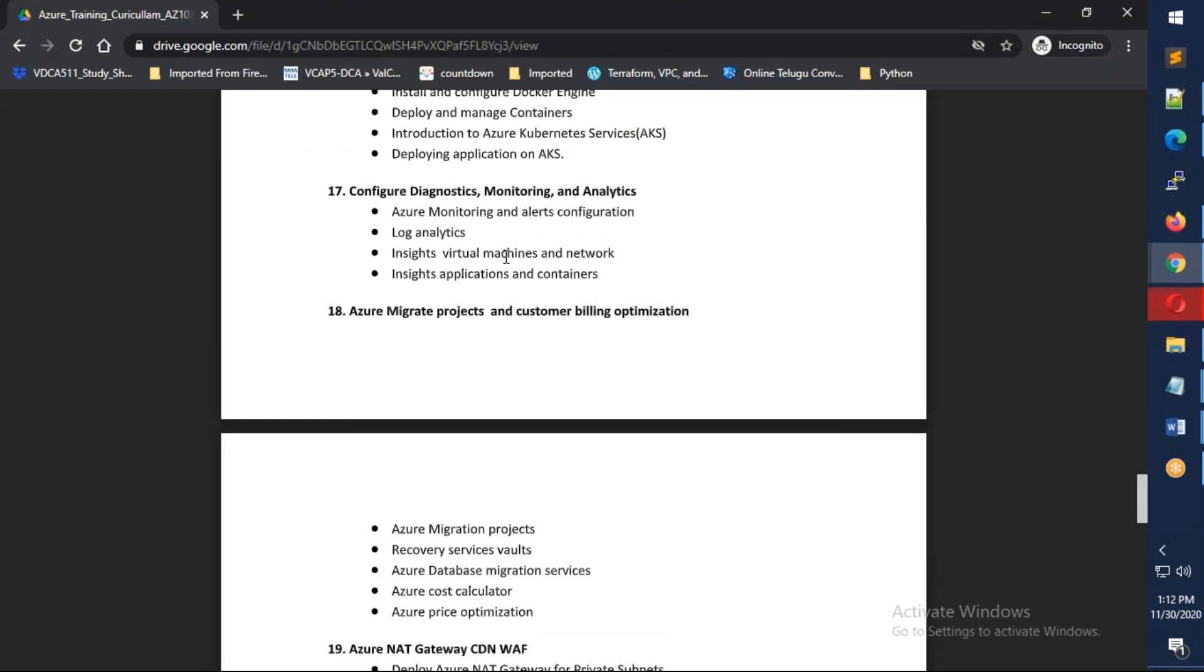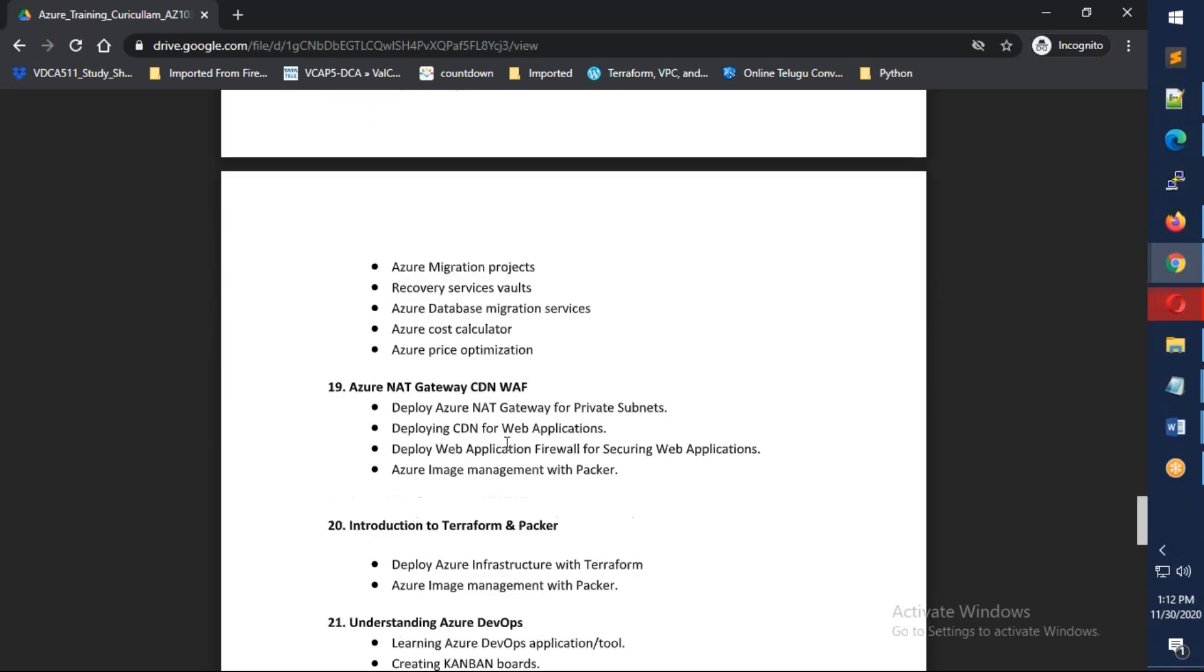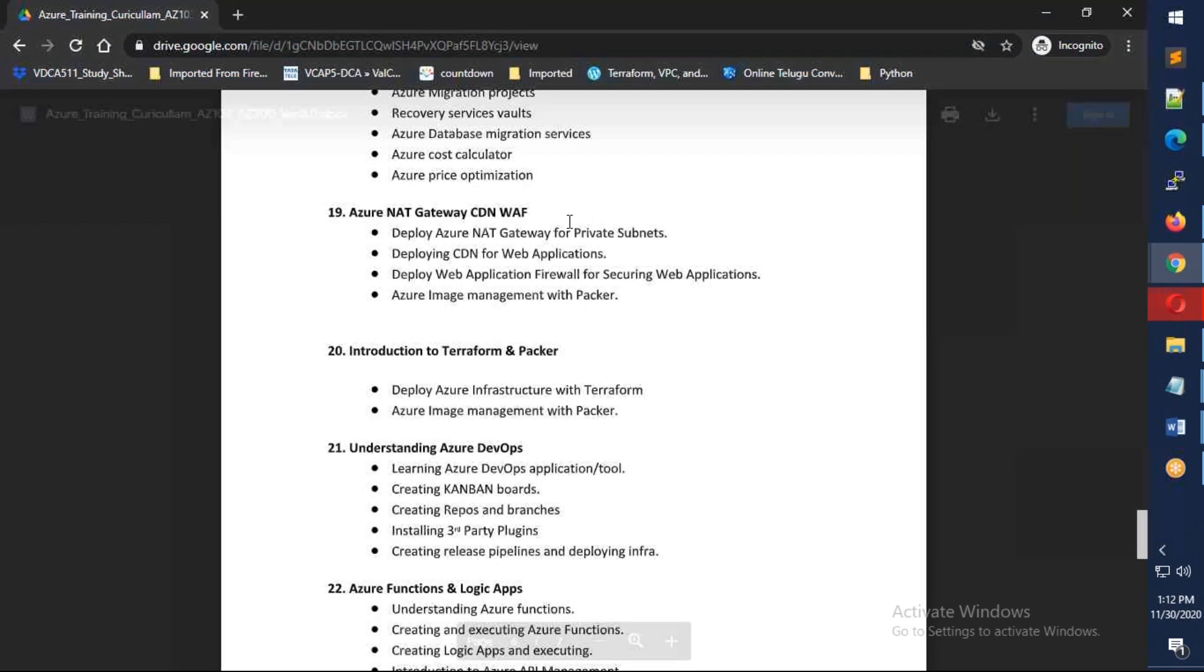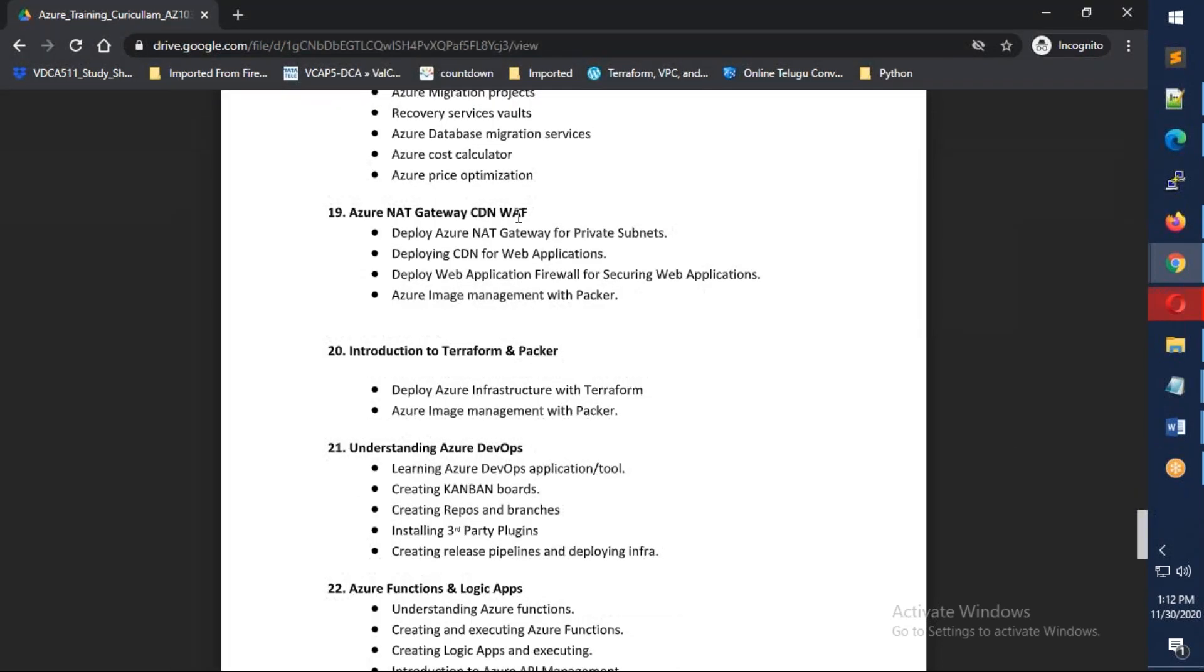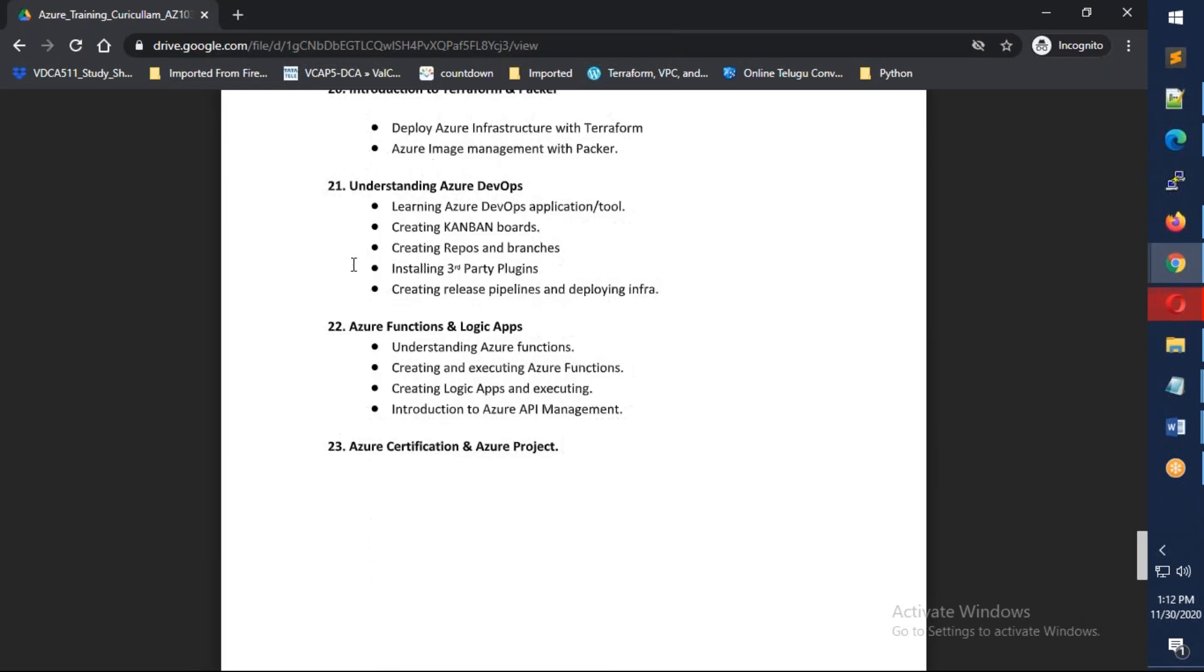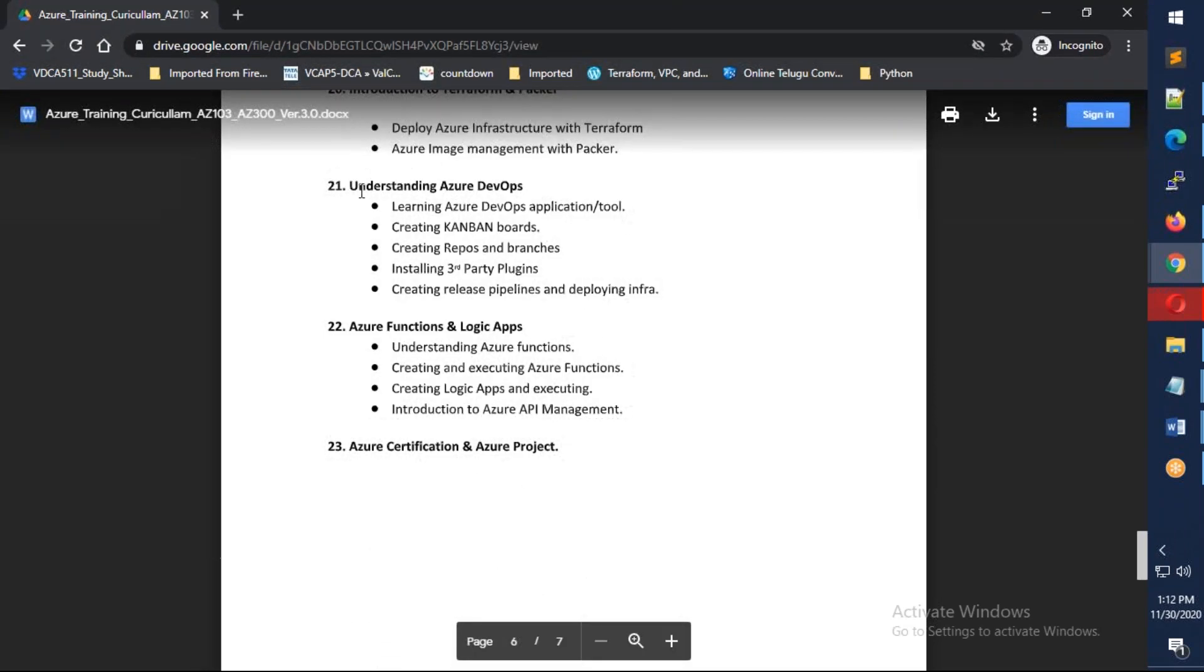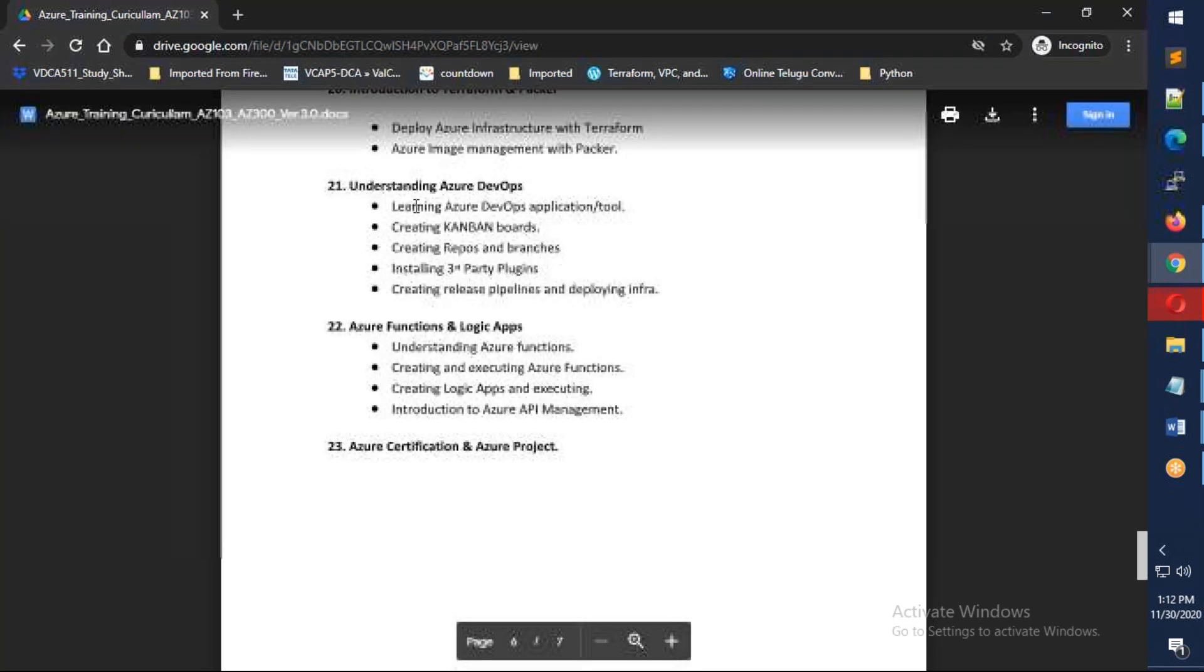After that, we'll see migration, covering three types: data migration using file sync, server migration using Azure Migrate, and database migration services. We'll also discuss Azure NAT Gateway, CDN, web application firewall, and give you an introduction to Terraform and Packer, and understand Azure DevOps, which covers almost one full weekend.